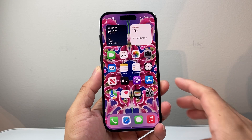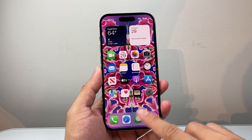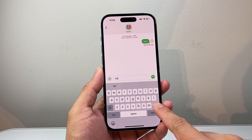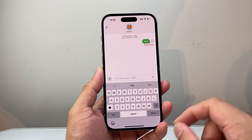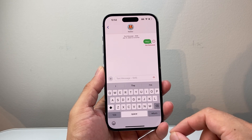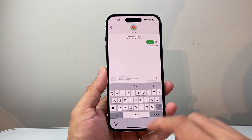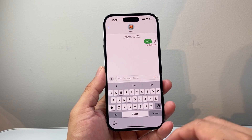Hey everyone, Tech Commentator here. In today's video I'm going to show you how to fix your iPhone letters not typing on your keyboard. You want to follow these steps to fix it, so let's get started.